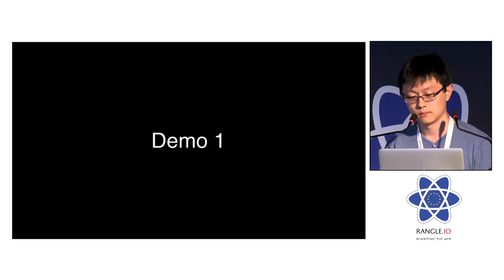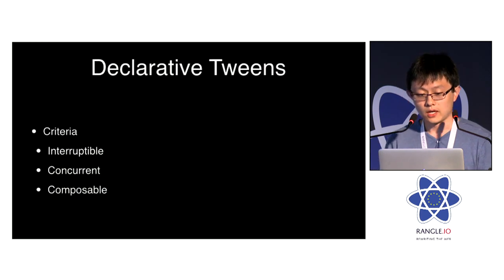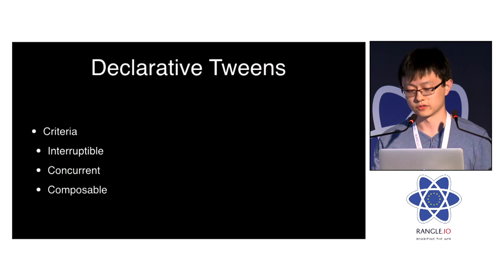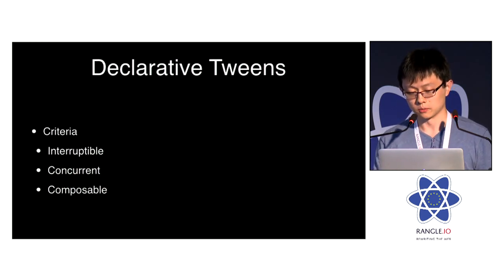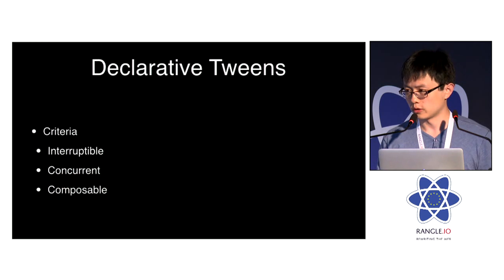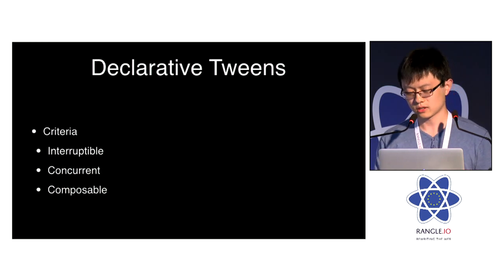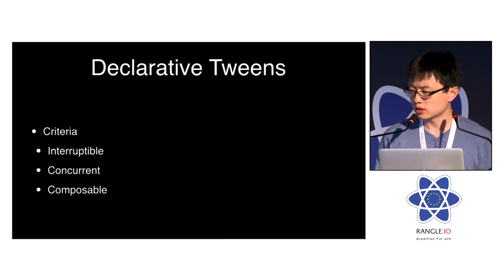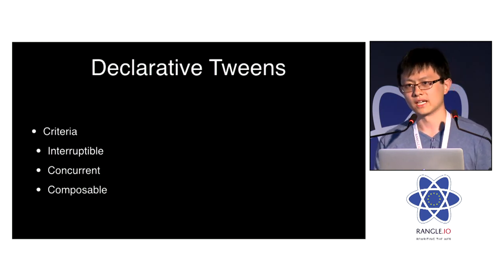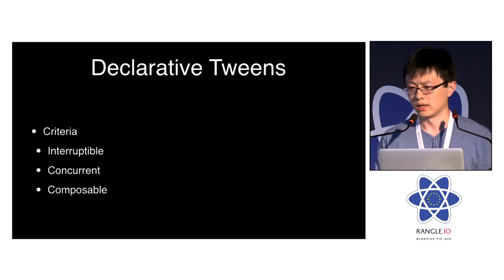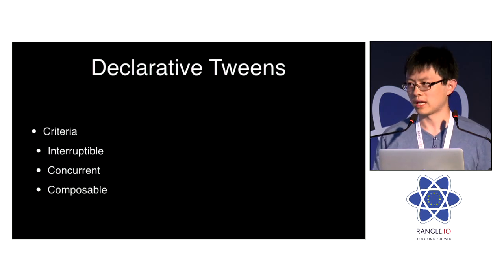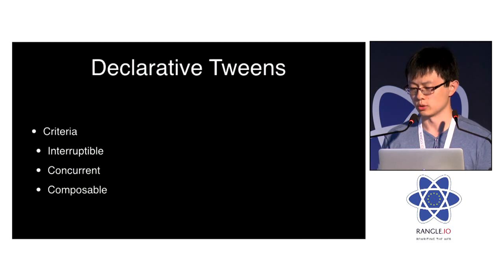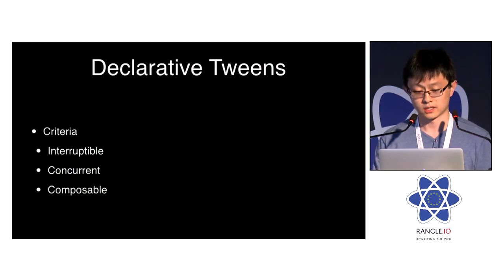So, back to the slides. Now, here are my more specific criteria for these kind of declarative tweens. They must be interruptible, right? They must be concurrent. They must be composable. It's still very general, but still, these are the criteria I have. And uninterruptible animation, I feel like it's more of a liability than anything else. It might be better if you don't have animation at all, rather than having uninterruptible animation that lasts for one second, during which the user can't click on anything.